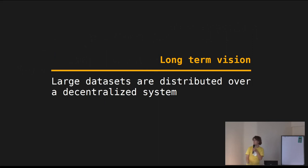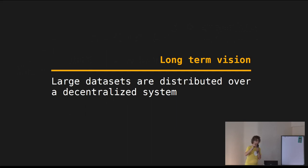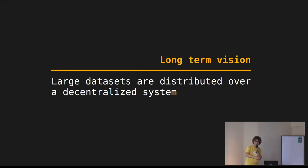I come to the end of my talk with my long-term vision: I'd like large datasets to be distributed over a decentralized system. I don't really care if it's IPFS or some other system, but I think it could be a way more efficient thing to do. My goal is that the European Space Agency is using IPFS. I gave myself ten years to convince them — I'm now two years in, so I have eight more years to go. If any of you or anyone on the live stream knows someone from ESA or connected agencies and thinks that's a good idea, please get in touch with me.